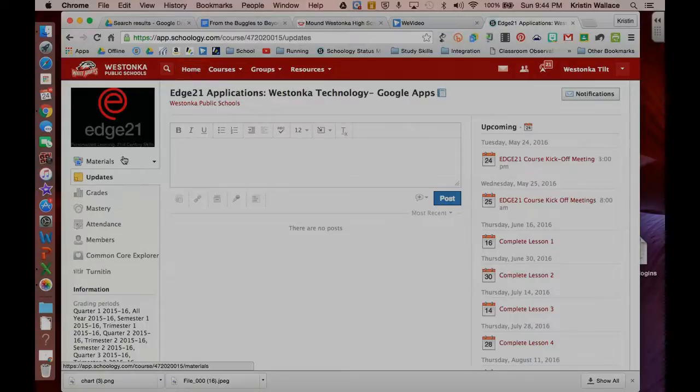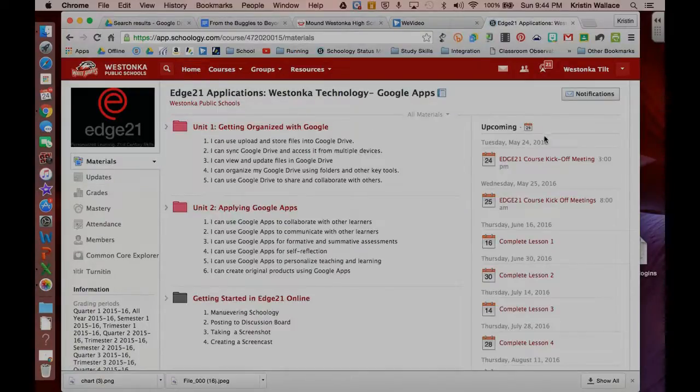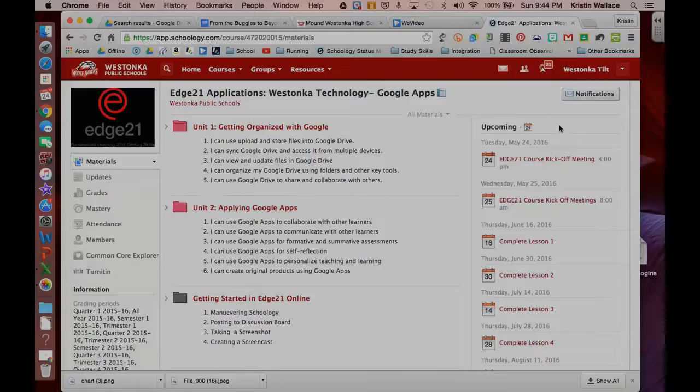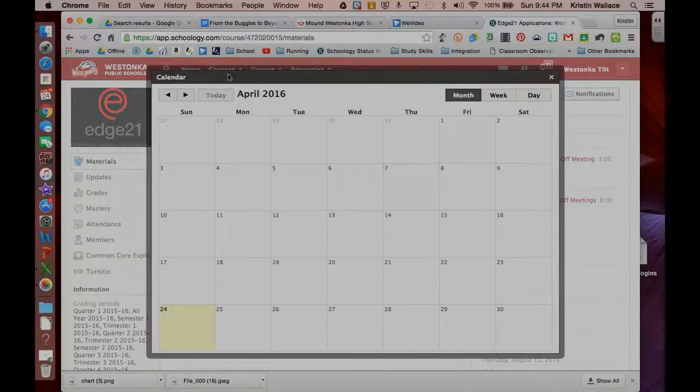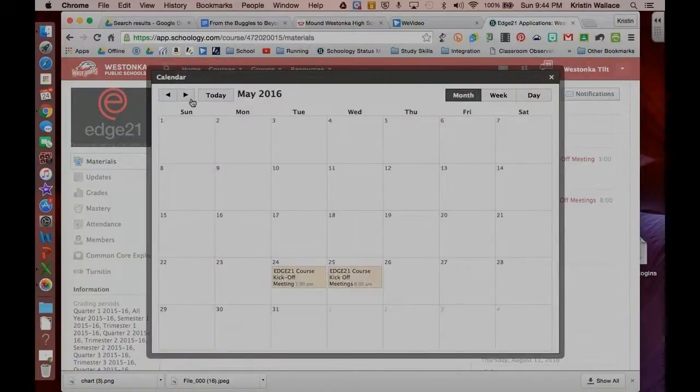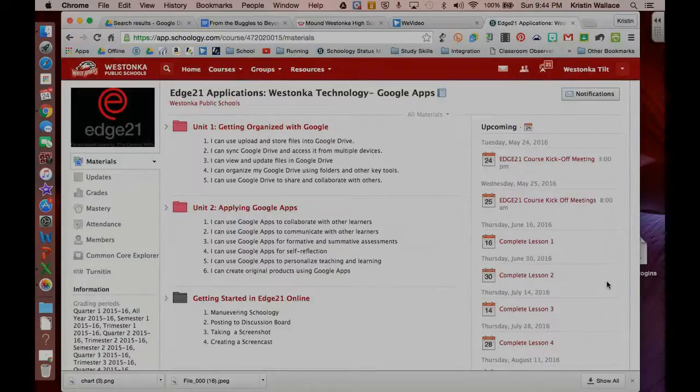The next thing I want to show you is over on the right-hand side. On the right-hand side is where you're going to see the calendar. Each of your courses is going to have a suggested pace throughout the summer to help you to stay on track, and so there'll be different things that are listed on the calendar here.